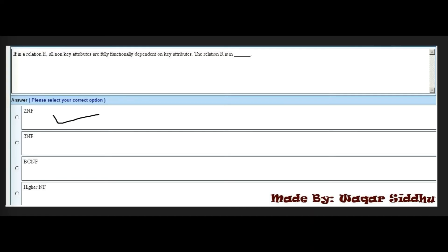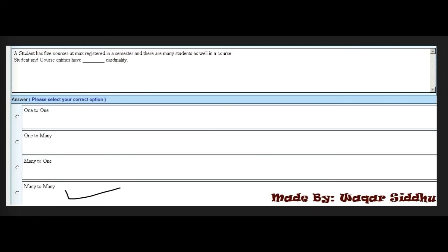Next MCQ: A student has five courses maximum registered in a semester, and there are many students in a course. Student and Course entities have a dash cardinality. First option is one-to-one, second is one-to-many, third is many-to-one, and fourth is many-to-many. The right answer is many-to-many — fourth option.